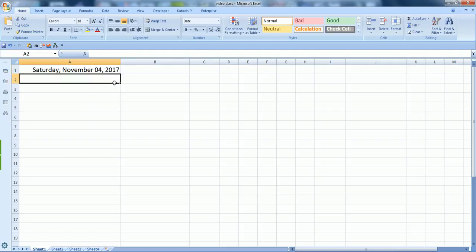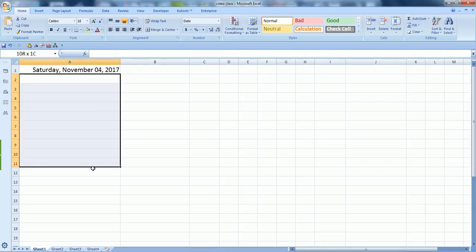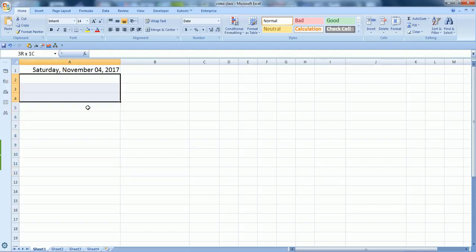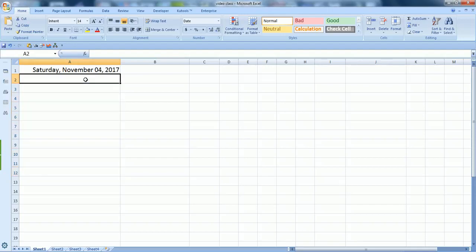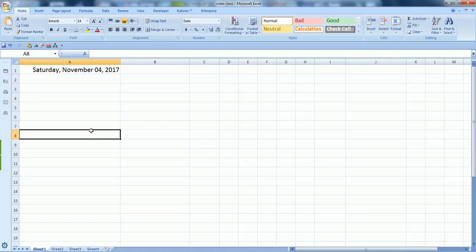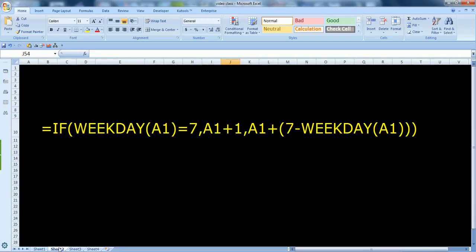We already have the date in column A1 and we want to fill these cells underneath with the following Saturdays and Sundays. We'll use a formula. Let me show you, this is the formula that we are going to use.